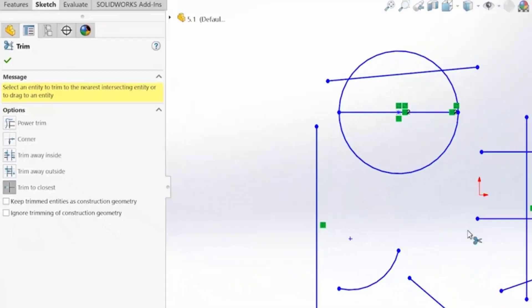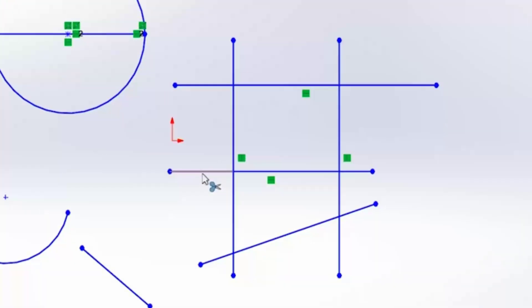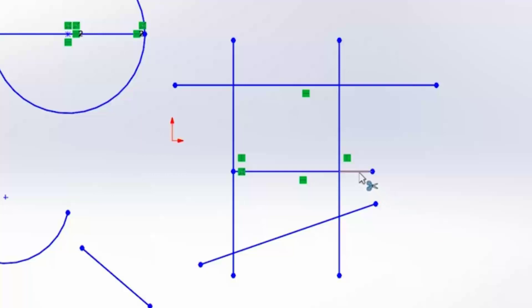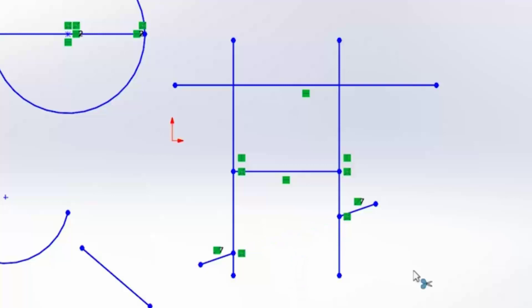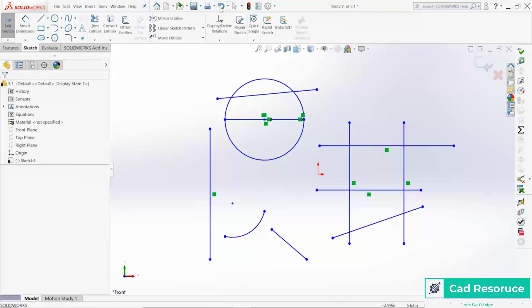Let's choose Trim to Closest. Your icon turns into a pair of scissors, and any segment of line you hover over changes to a slightly red color in the center. If you click on it, it's going to trim away to the next closest thing it can find — that's why it's called Trim to Closest. If you click something in the middle, it trims away that segment. Let's hit Undo to bring it all back.